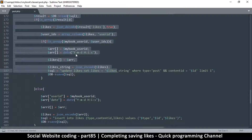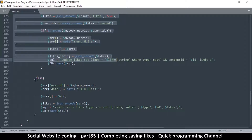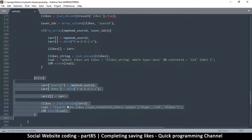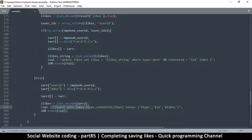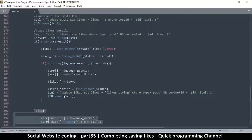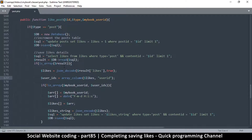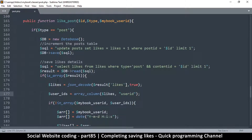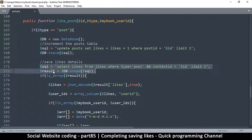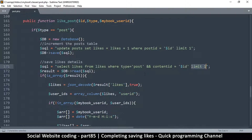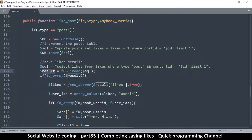The first time we clicked on the like button everything went well, which means the part where we are inserting a new entry is fine, so we can ignore that. Our problem must be somewhere else. Even though we are limiting this to one result, what's happening is it's bringing back an array of arrays.